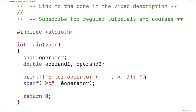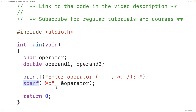&operator is going to pass what's called a pointer — in other words, the memory address of this variable — to the scanf function. The scanf function can use that memory address, that pointer, to actually set the operator variable to the character that's entered.